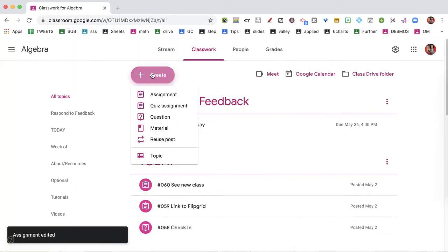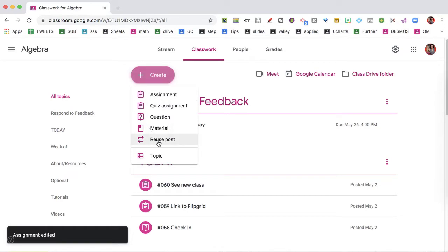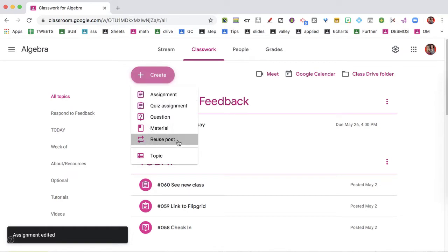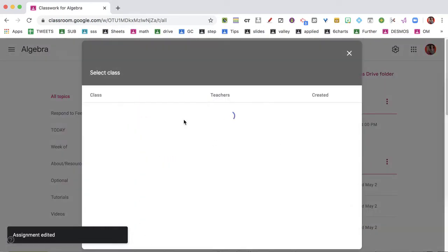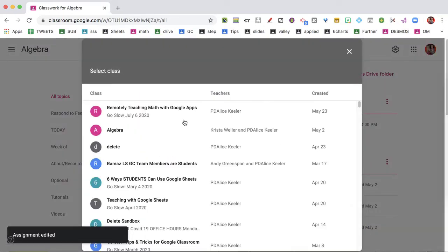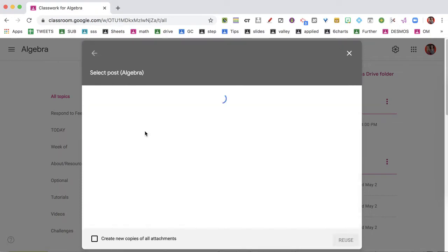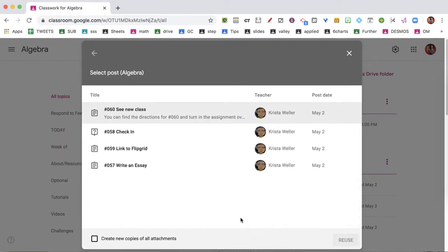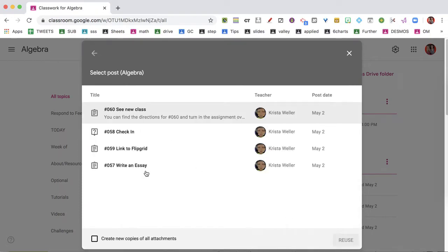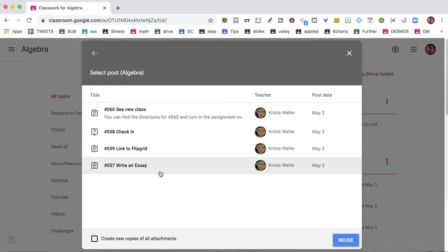Then what I want to do is go to Create and Reuse Post. I'm going to reuse it from this class — the same class. And I have number 57, 'Write an Essay.' That was the one I was doing. I'm going to reuse it.